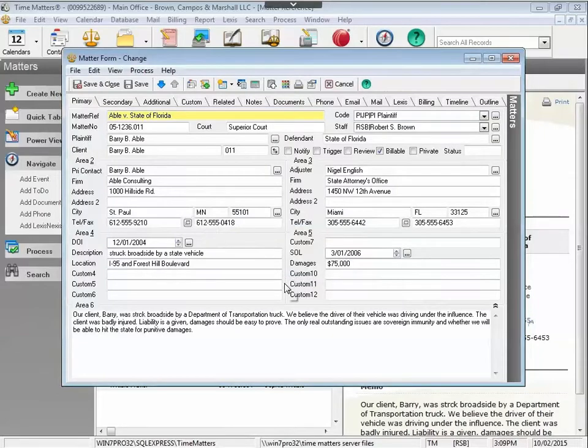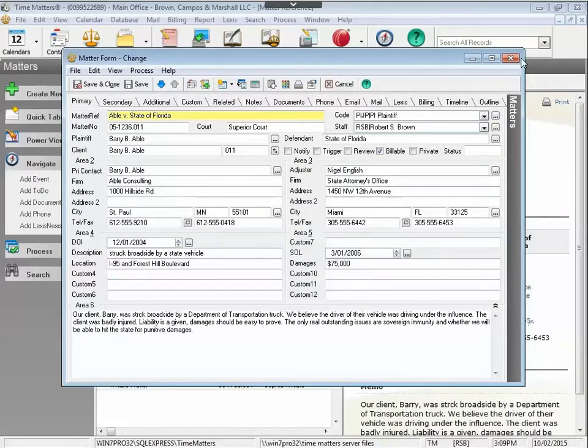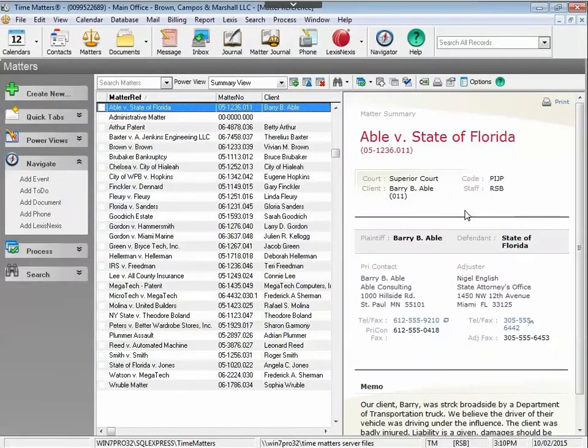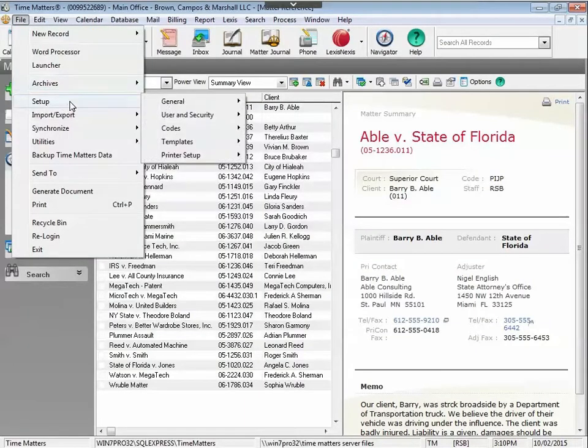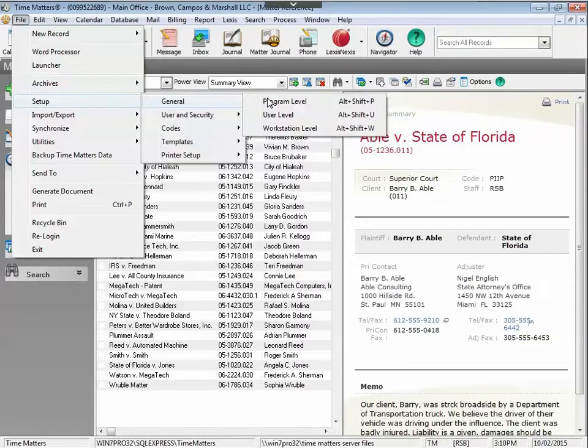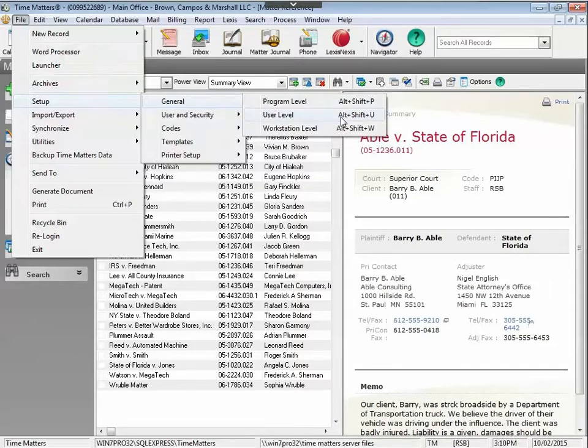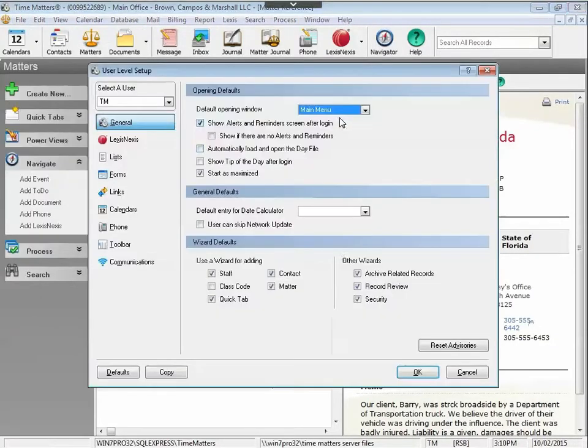If you'd like to use the spell check feature, you need to enable that at a user level setup. File, Setup, General, and User Level will take you to the area to turn on the spell check.